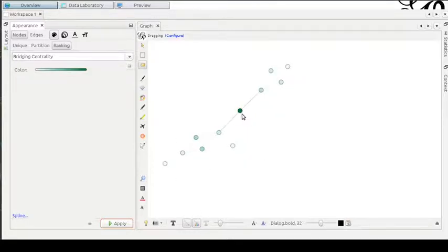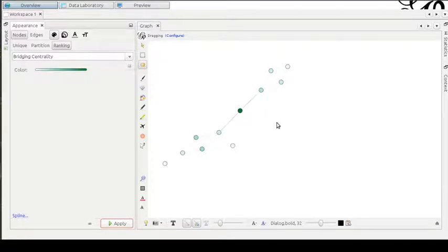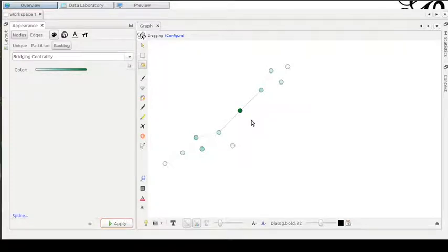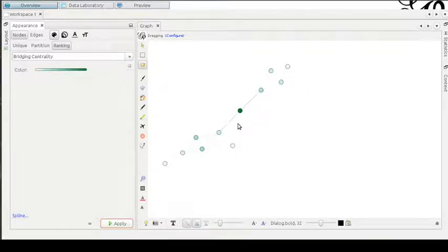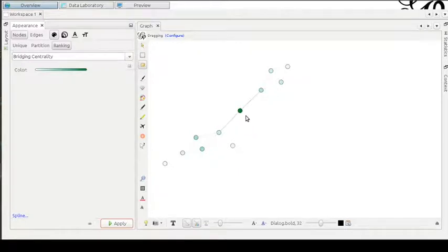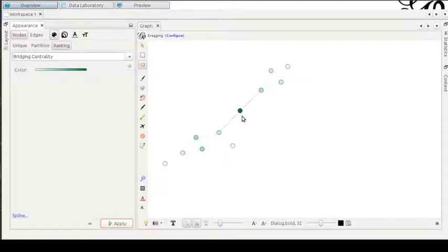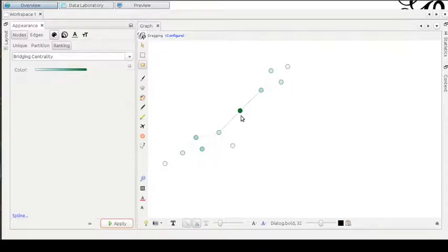So we can clearly see that this is the product of betweenness centrality and bridging coefficient because we have an inverse degree multiplied by the betweenness centrality. This dot has both characteristics. It is very important to traverse the path. It is very important to traverse the graph connecting any pair of dots.